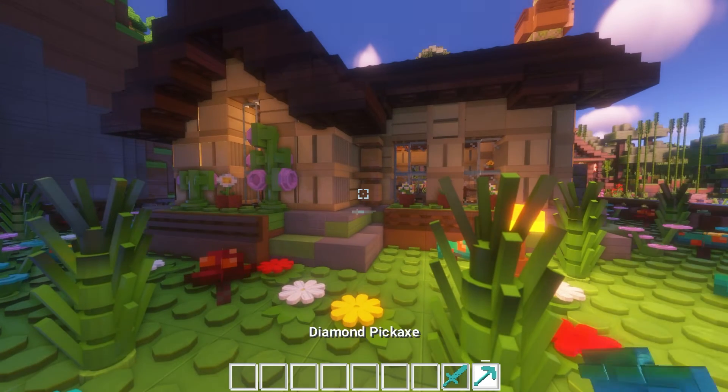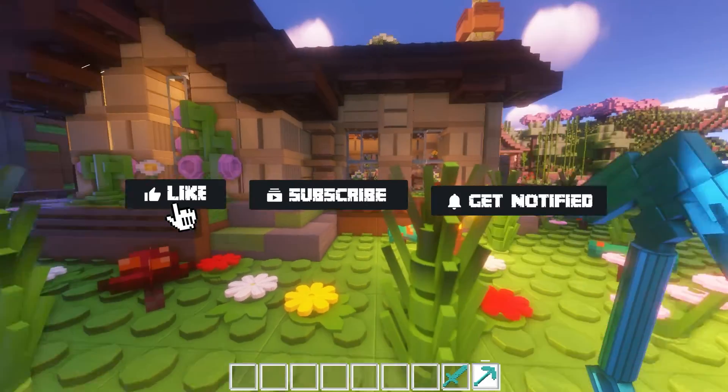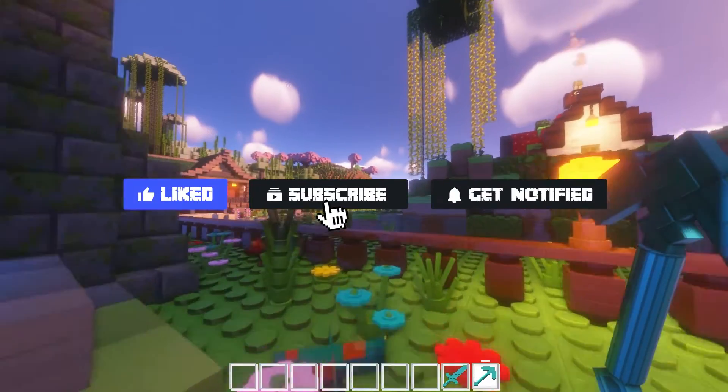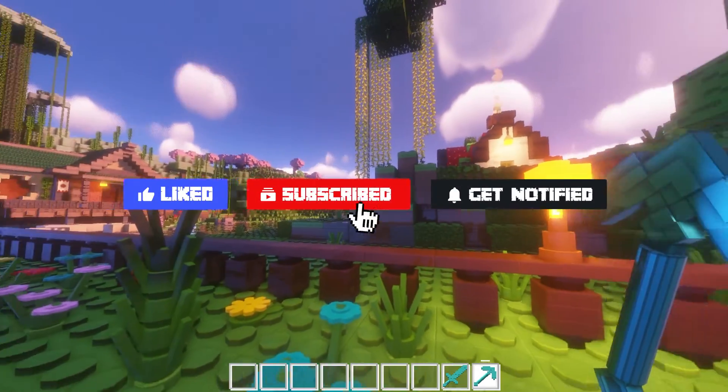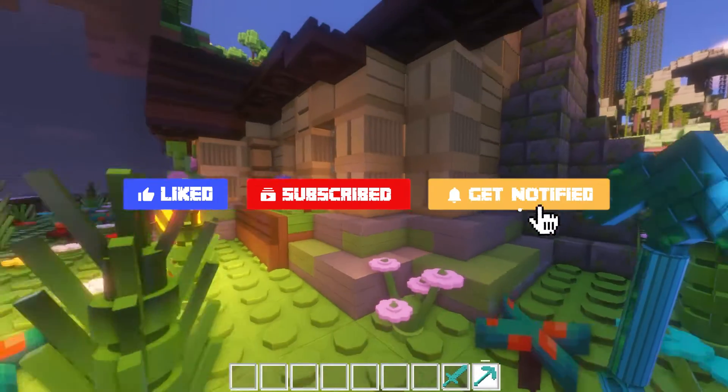Before we get into some frequently asked questions about the pack, don't forget to like, subscribe, and click that notification bell to stay up to date on all of our future videos.